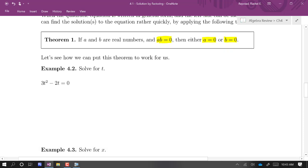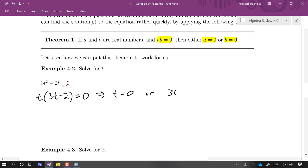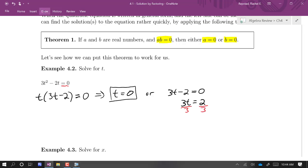For example, consider 3t squared minus 2t equals zero. When solving by factoring, a crucial part is making sure the equation is set equal to zero. Then we factor the other side: we factor out a t, and we're left with t times (3t minus 2) equals zero. This means either t equals zero or 3t minus 2 equals zero. So t equals zero is one solution. Solving the linear equation — add 2 to both sides to get 3t equals 2, then divide by 3 — gives us t equals 2 thirds.